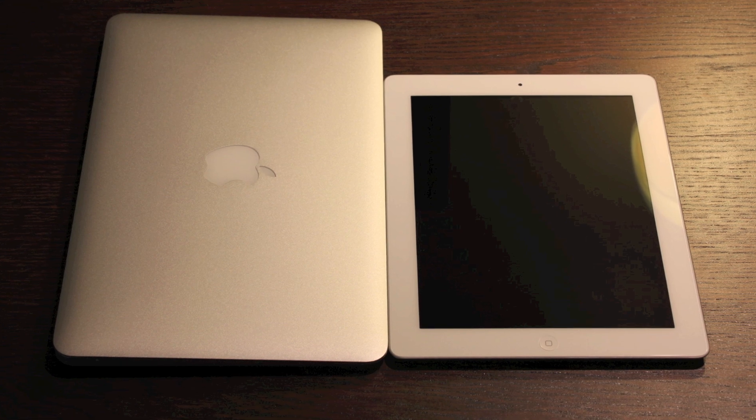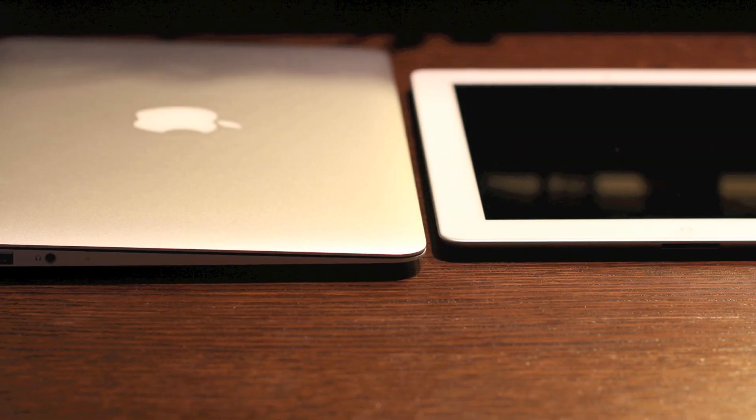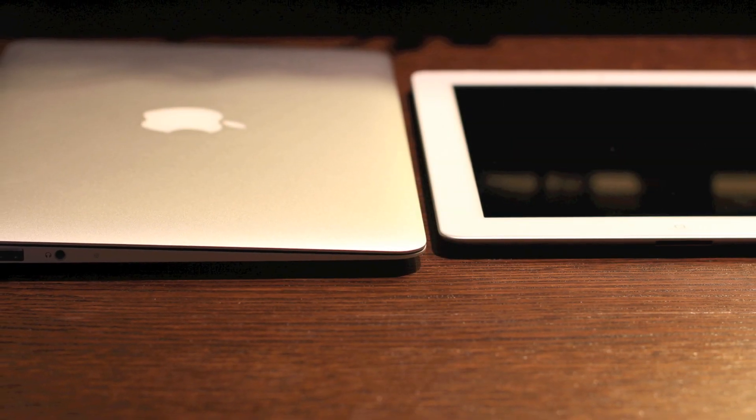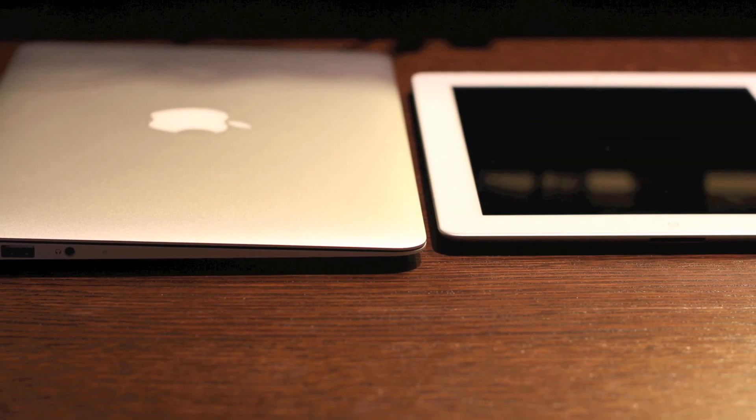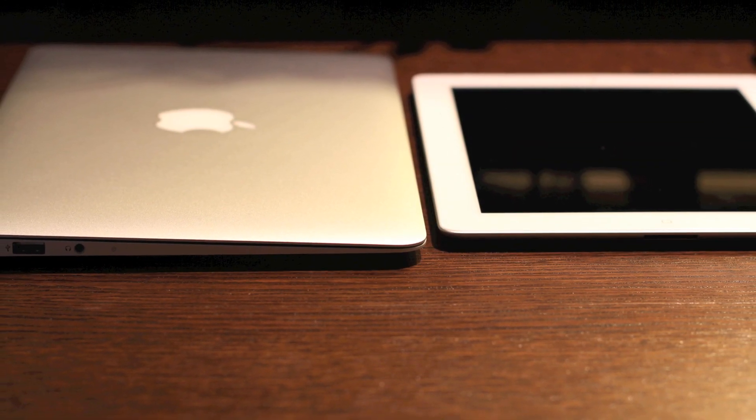Oh there it is up against my iPad 2 and I'm telling you it ain't much bigger. Anyways hope to see you guys around the channel. Comment if you have any questions. Later.